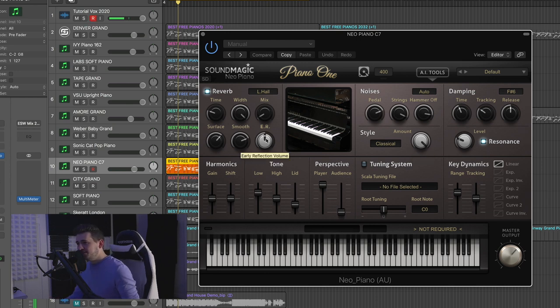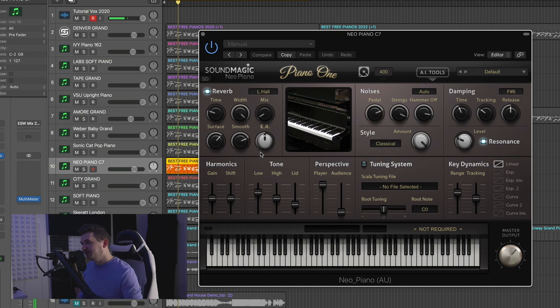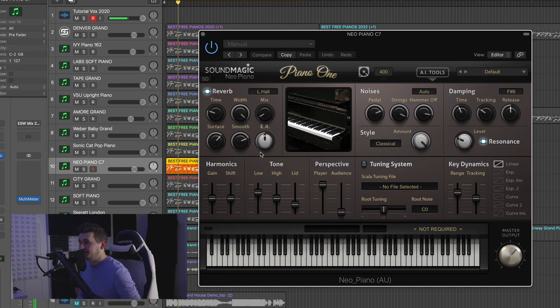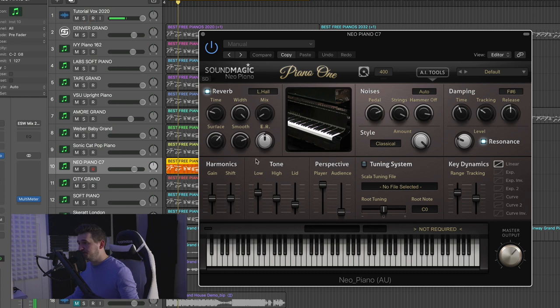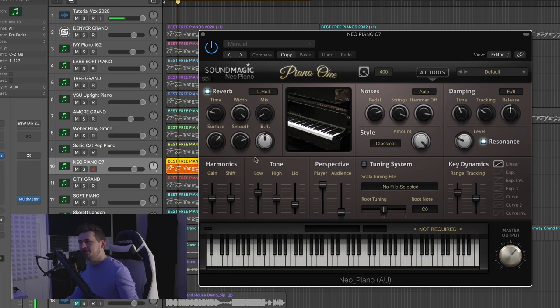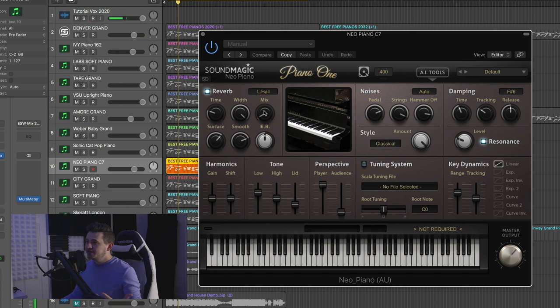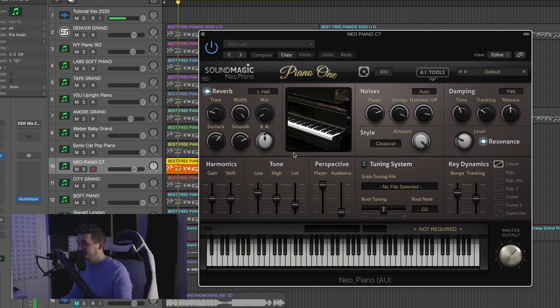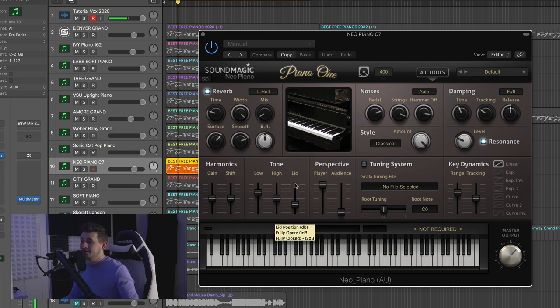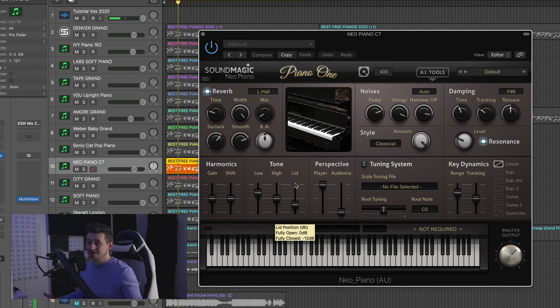So if you guys have ever messed around with Pianoteq True Pianos or Modartt Piano Tech, that's like an algorithm creating the piano sounds, not necessarily samples. It's a different flavor. But again, for free, this is a great piano, especially for hip-hop and certain genres of EDM and trap even.